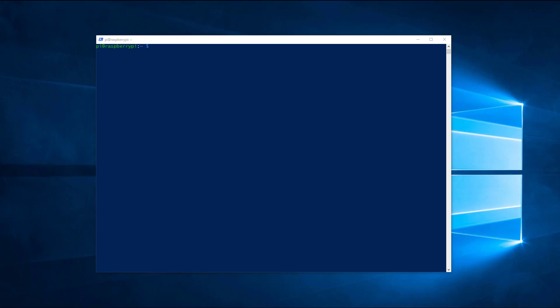Let's start by making sure that the Raspbian is updated. Run the next command in a terminal: sudo apt update && sudo apt upgrade -y.